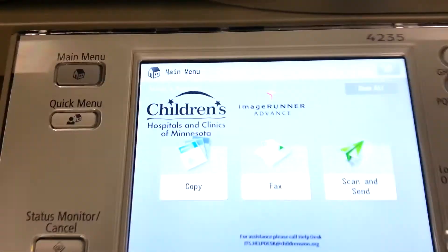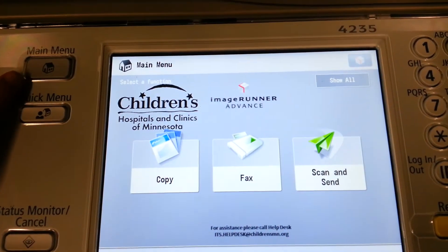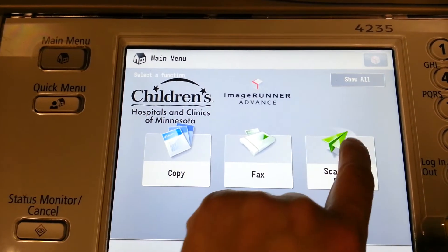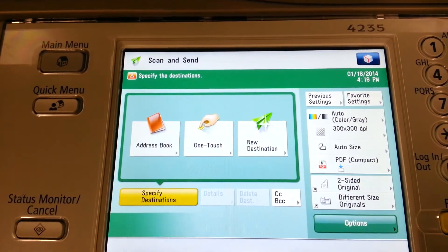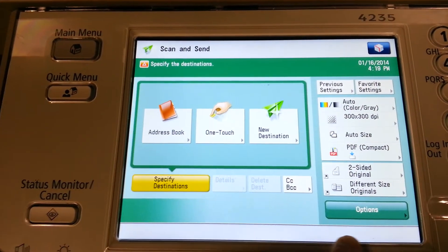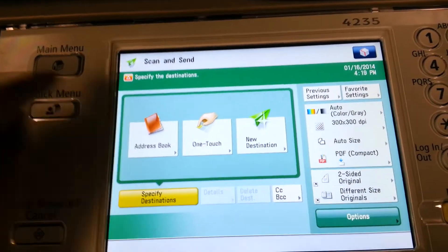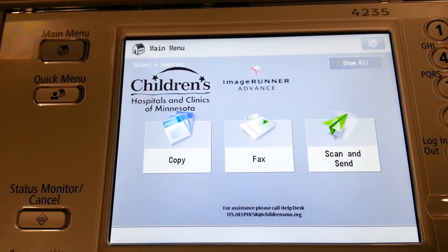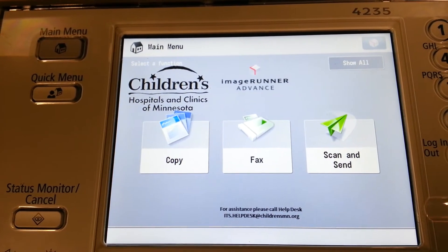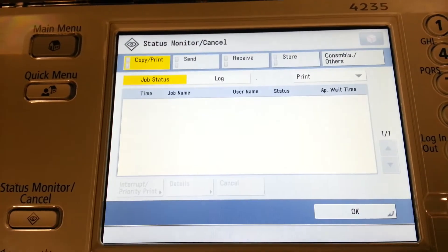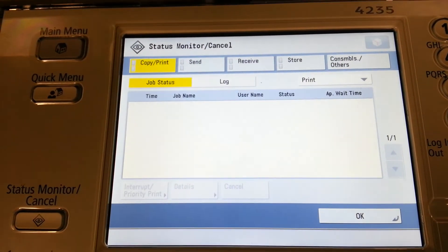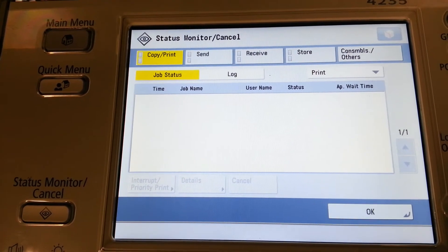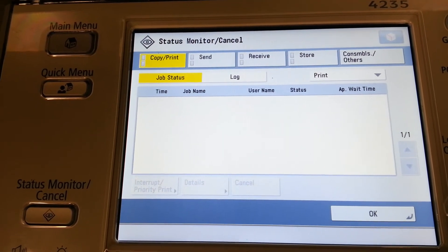As we approach the machine, the left-hand side allows us to select a main menu button, which is helpful if we choose an option on the panel by mistake. There is no option on the display that allows us to go back. Main menu brings us back to the home screen, and then we can choose the function we meant to. Status monitor and cancel is helpful if we need to stop a scan, or if we want to confirm that our scan actually sent.